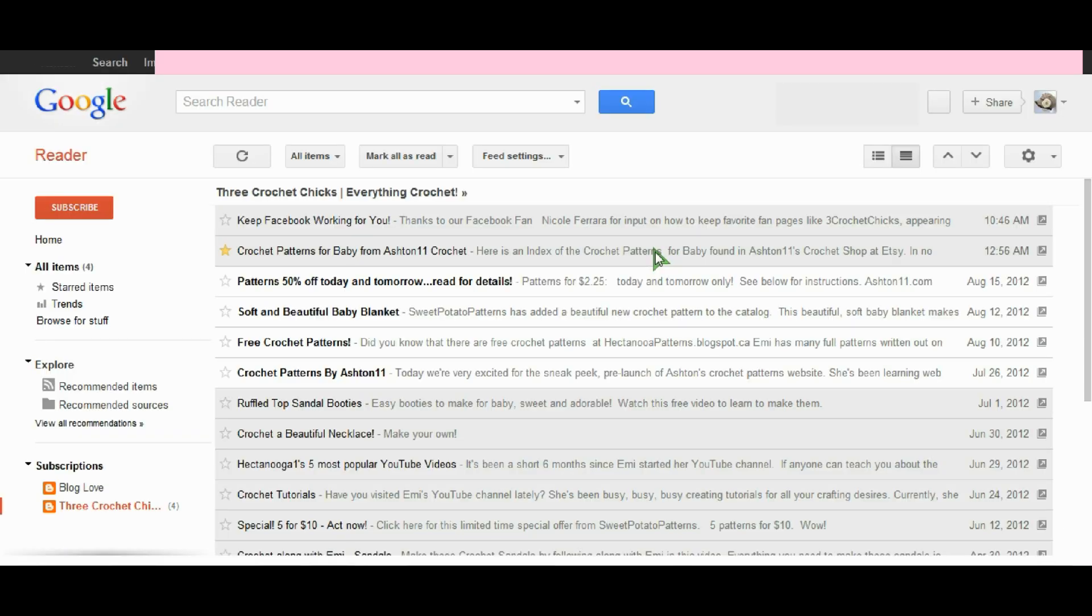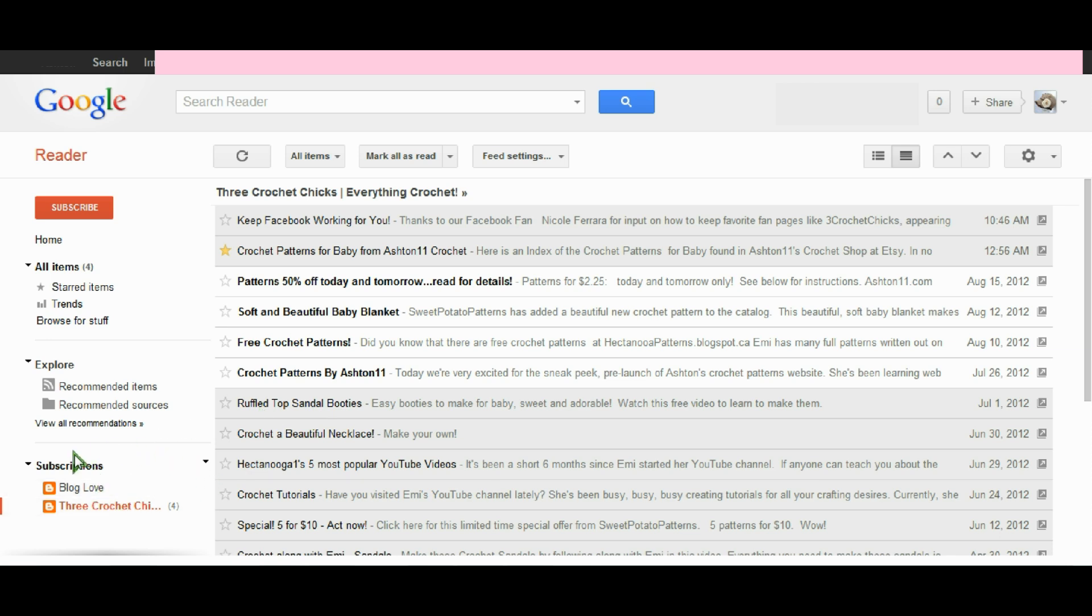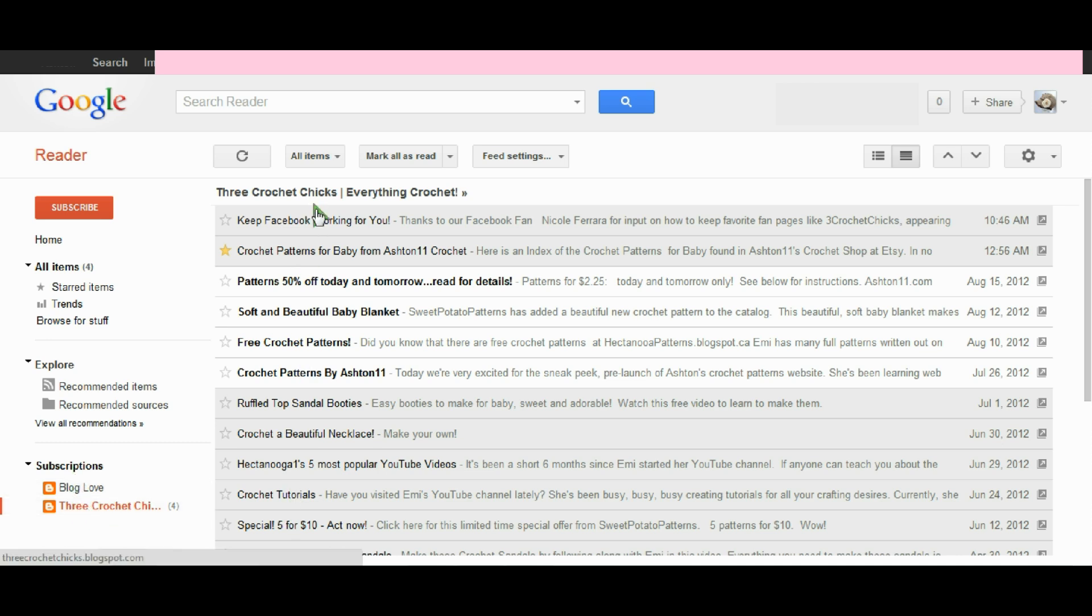Now here we are in Google reader and it's brought me directly there. If you look down here in the corner, you can see the subscriptions that are currently in my Google reader. And right now it just sort of looks like a bit of an inbox for email.